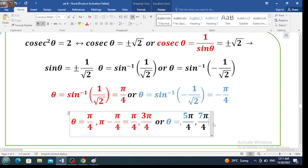So the possible values of theta are pi over 4, 3 pi over 4, 5 pi over 4, and 7 pi over 4.